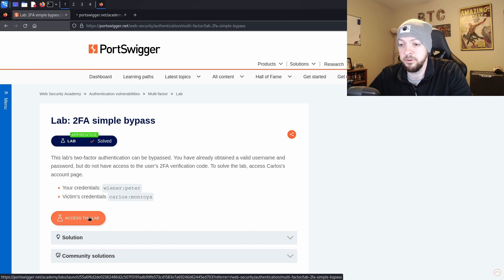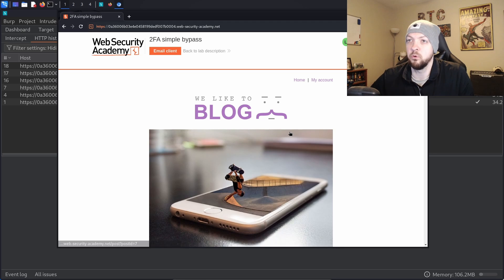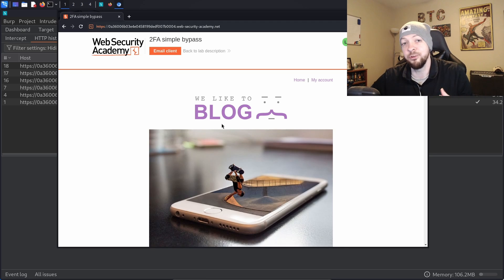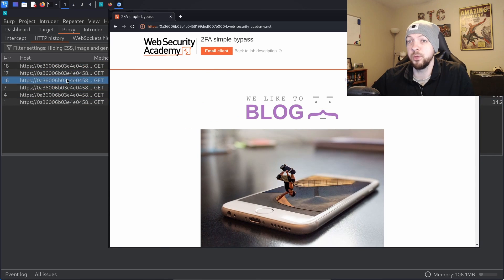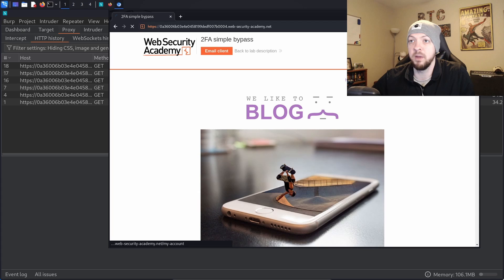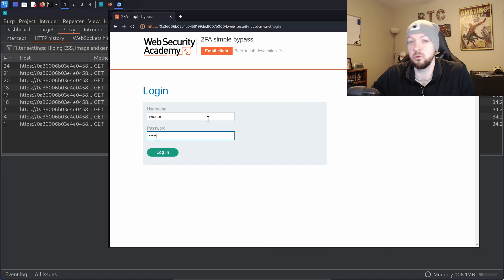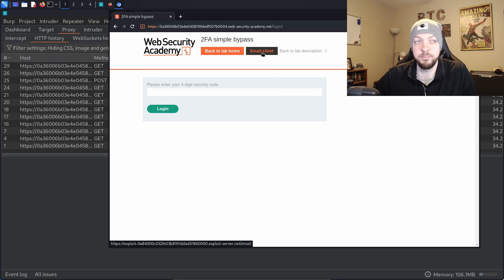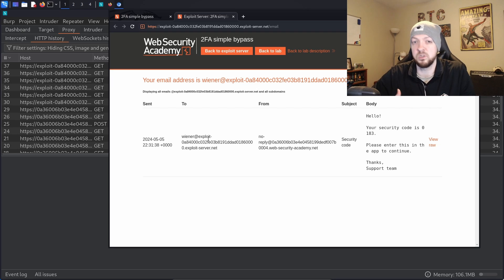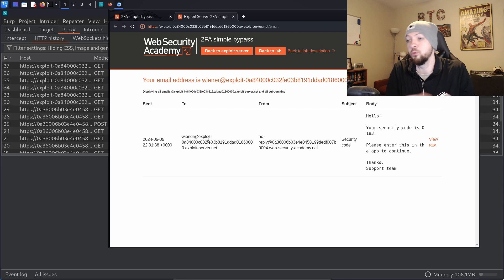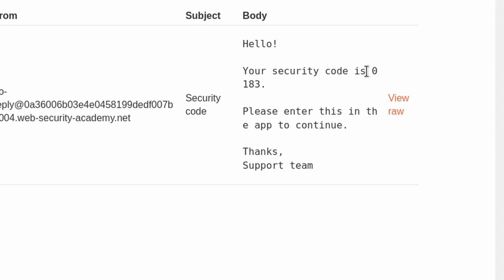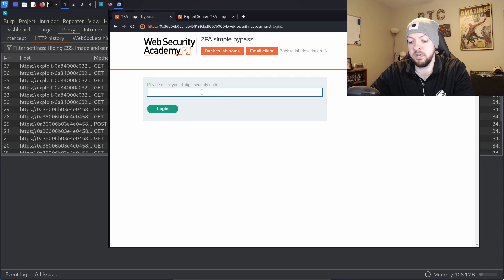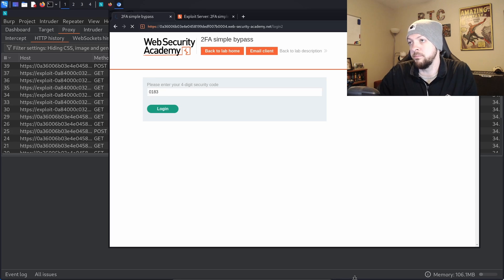I'm going to open the lab in a second tab, open up Burp Suite, and load the URL into the Burp Suite browser so I can intercept traffic via the HTTP history. I'll log in with the credentials given in the instructions to see how the two-factor authentication workflow works. When we log in, it asks for a four-digit security code. The lab provides an email client, and that inbox shows a message: your security code is 0183. I type in 0183, log in, and I have access to my account.